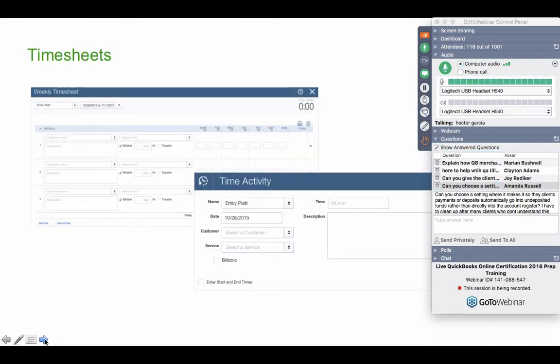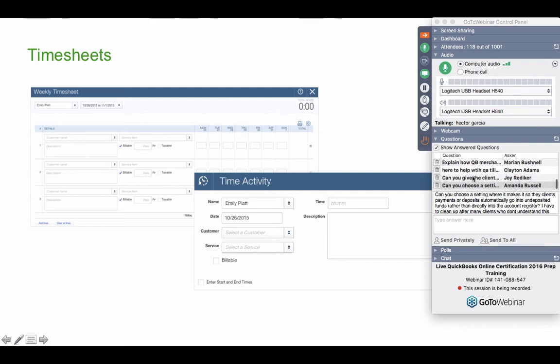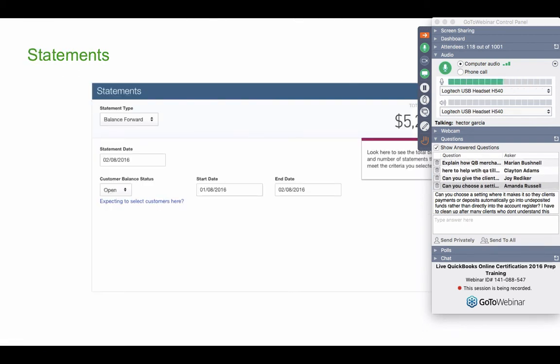Now, a timesheet, as I mentioned, is a non-posting transaction. It's for us to keep track of time of our employees or contractors that are being spent in a particular job or maybe just for us to know how many hours a person worked. A timesheet can have two purposes. One purpose could be strictly for creating a payroll check afterwards and then the other purpose could be to create billable time for our customers. So that's the purpose of a timesheet. Until the timesheet is converted to a billable invoice or converted to a payroll, timesheets are still considered non-posting transactions.